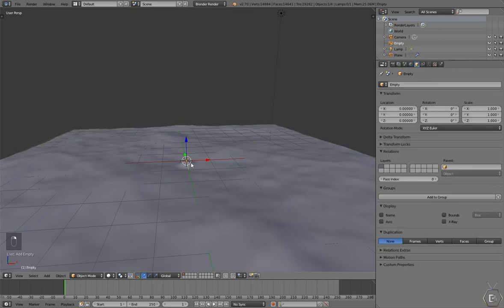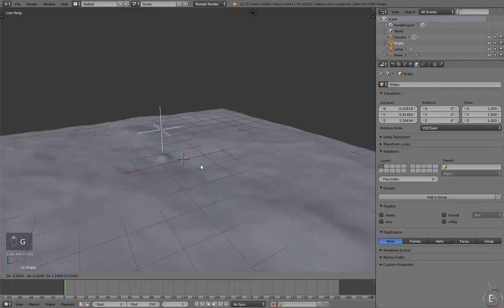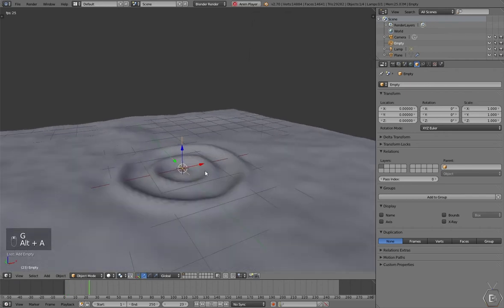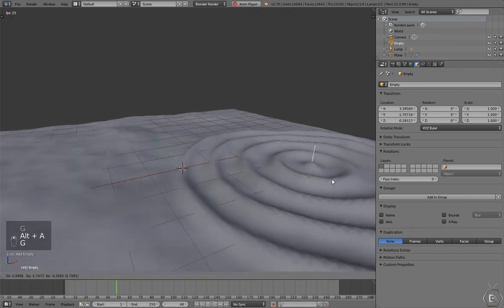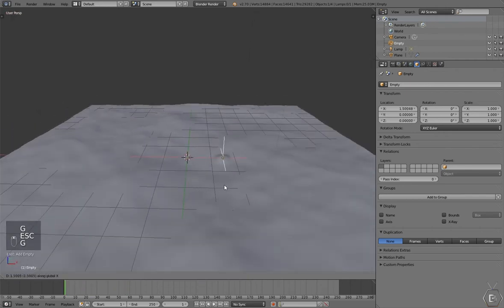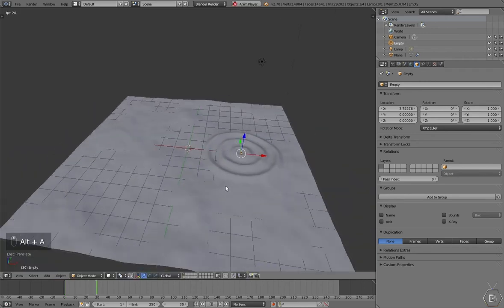The empty is going to control where the waves start from, the starting point, as you can see. So let's make it start somewhere on the side. That's probably good.